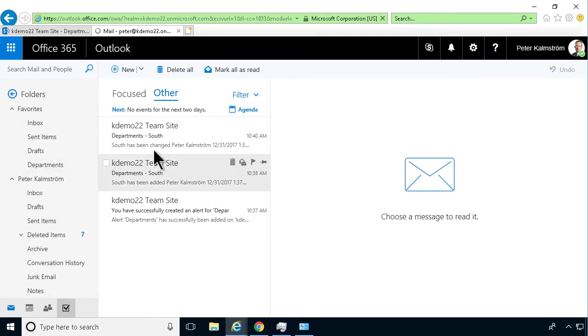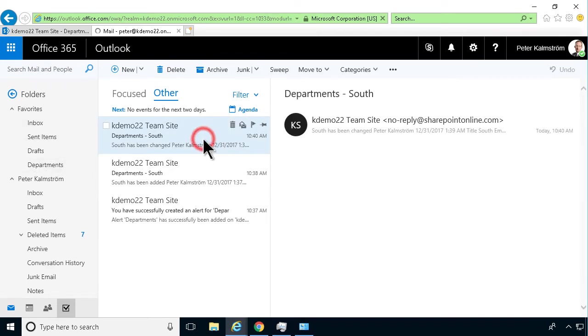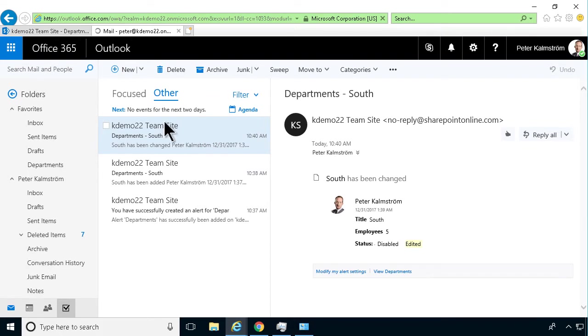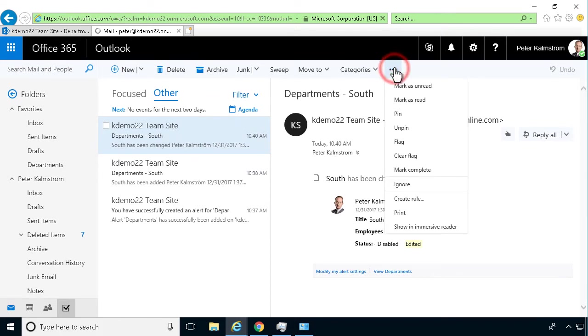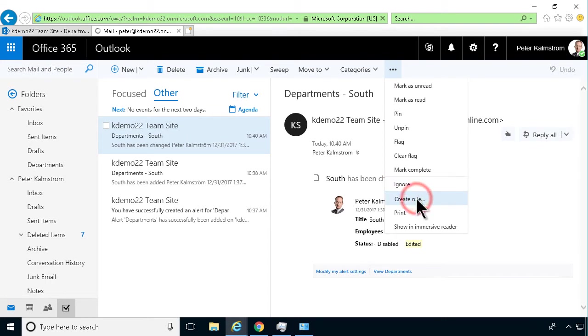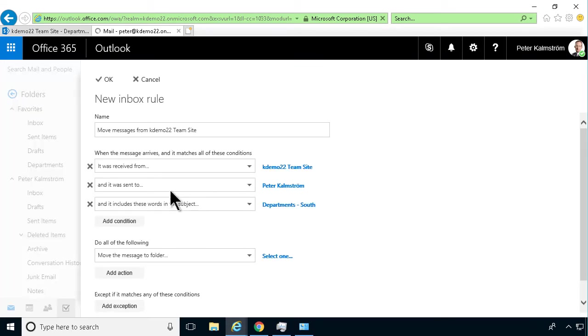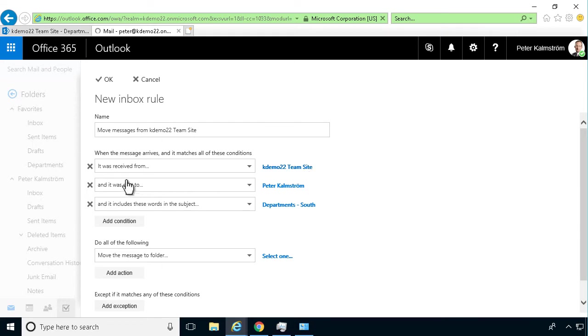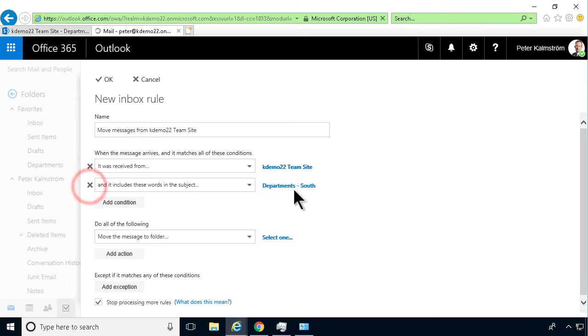Now I'm going to create the rule. I'll select one of those notification emails and create a rule based on that. The rule I want checks that it's received from the site. It was sent to me - I can actually remove that line.